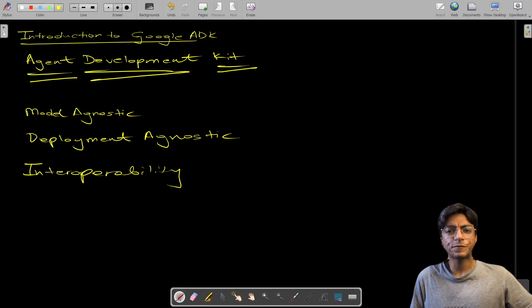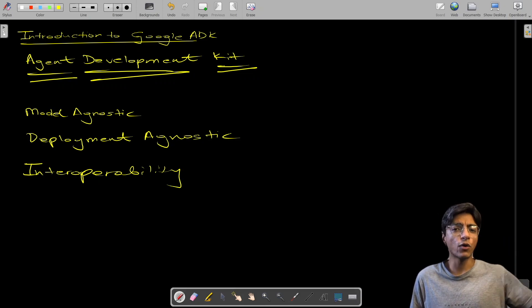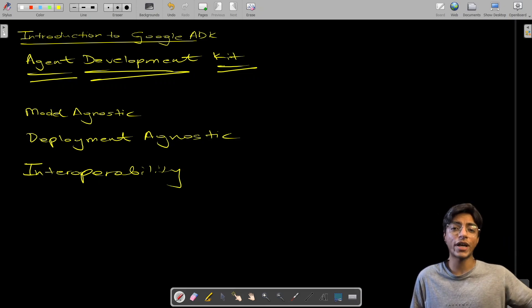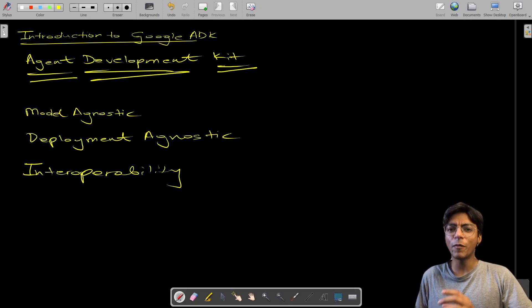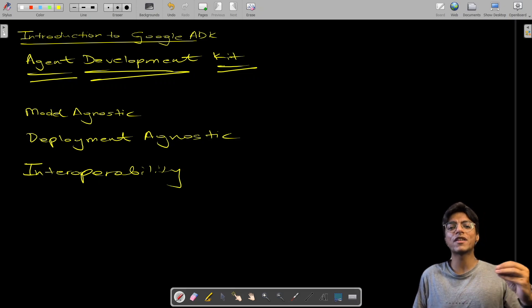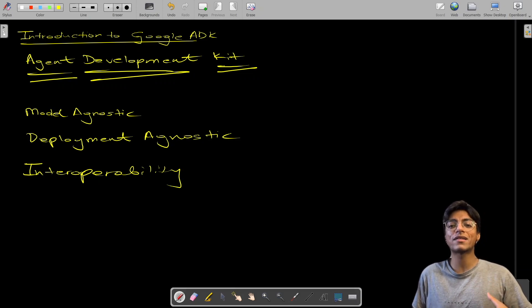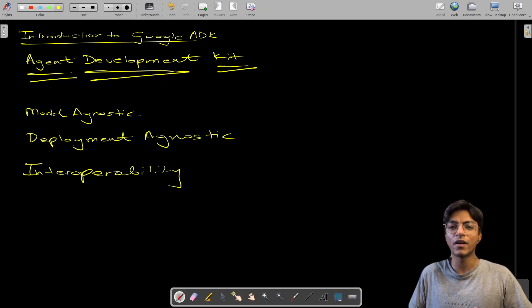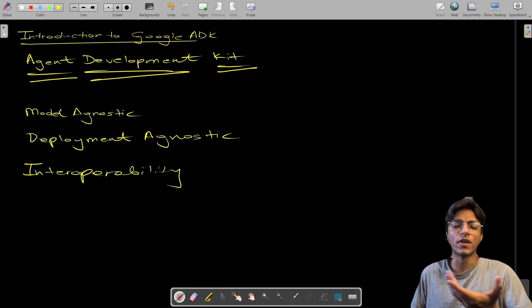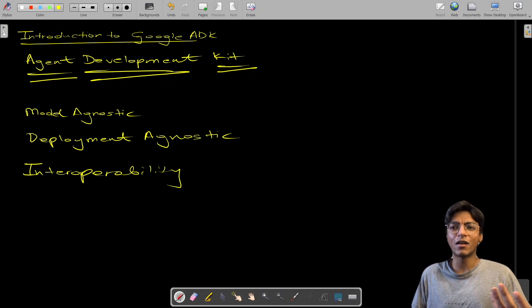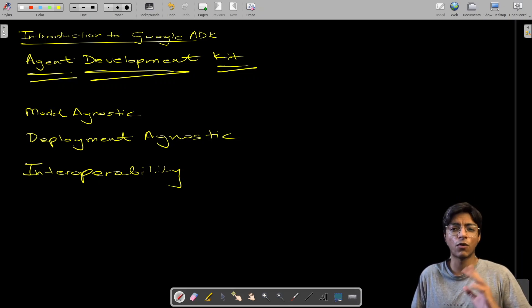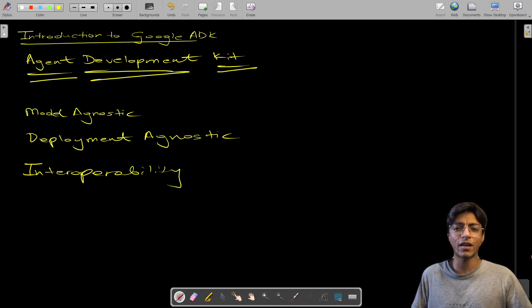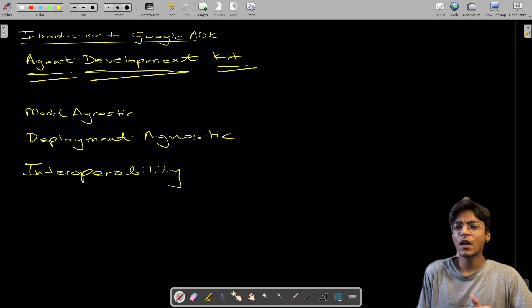Model Context Protocol is something I've covered in another video. If you don't know what it is, I suggest you go check it out — it's not required for this video, but it's very essential to understanding how it makes AI agents work. Think of it as a prequel to this video.